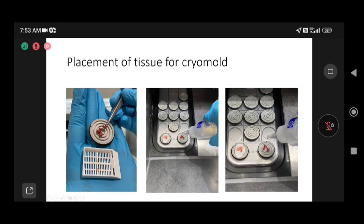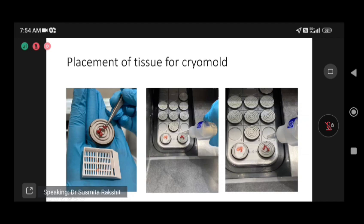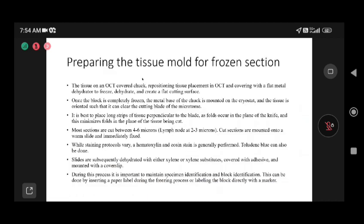This is the cassette used to bring tissue from the grossing area. The lymph node is cut and placed on the chuck with its cut surface facing correctly. The OCT media is poured over it. Once poured, it is kept in the freezing cryostat chamber, where it starts freezing, becomes hard, and forms a cryo mold.